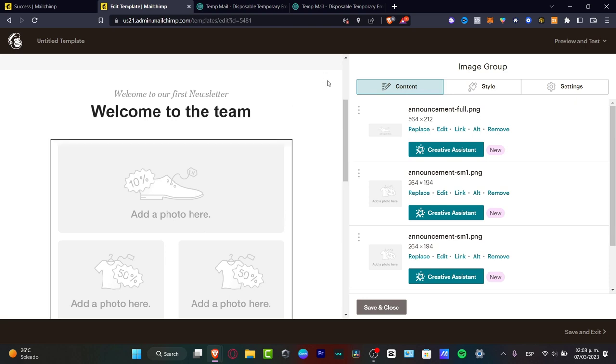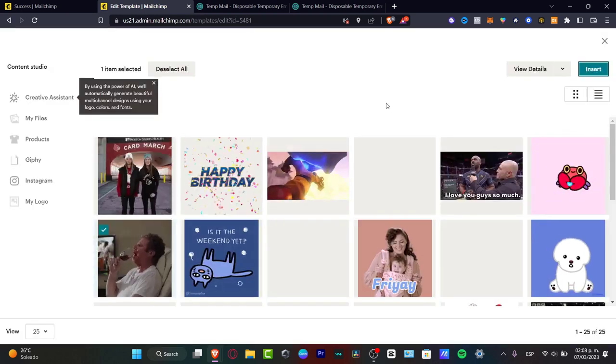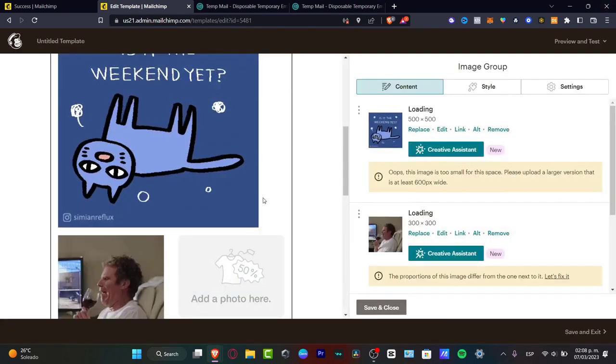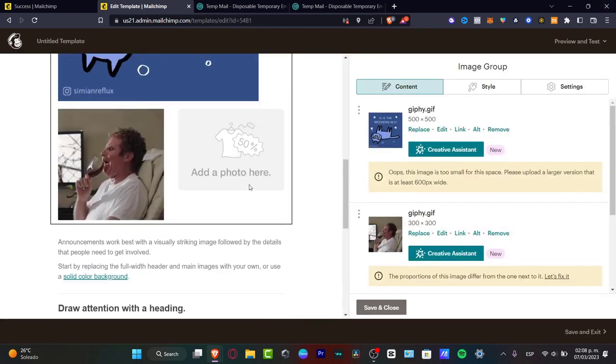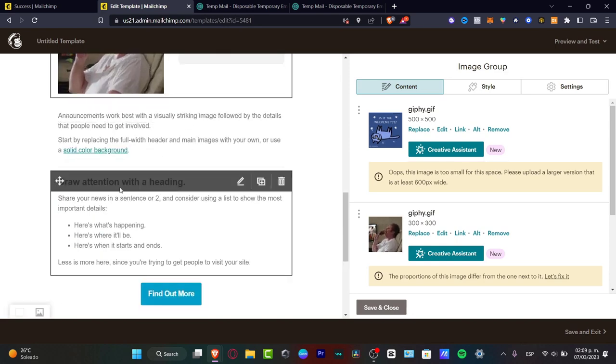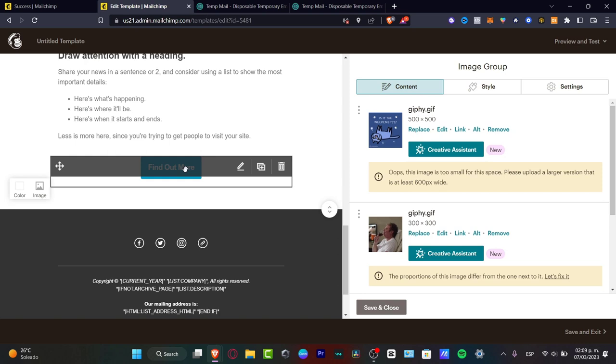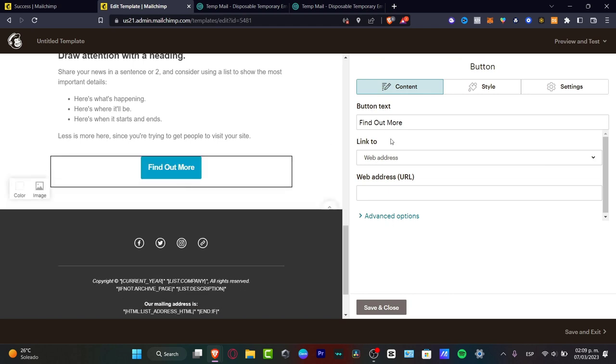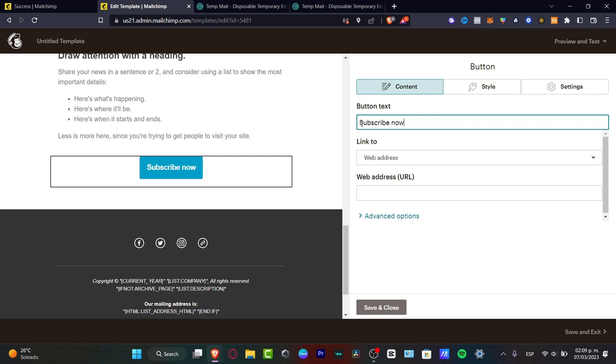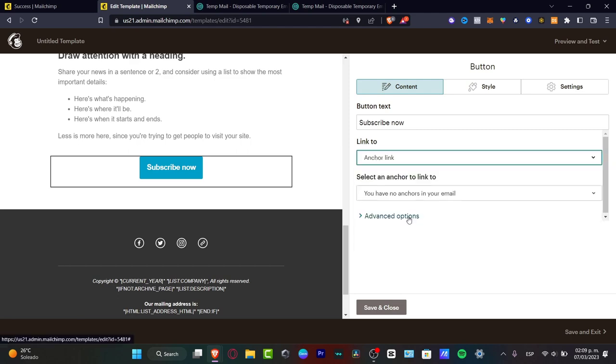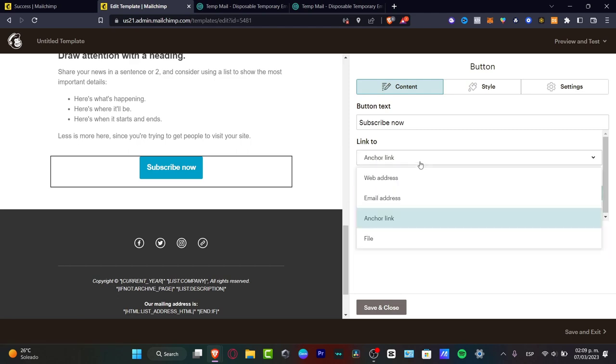So what I want to do instead of this announcement PNG file, I can replace this. And there we go. This is how it's going to be looking, our actual newsletter. So then we have here the announcement, we have the headline, and here's the button. So the button is the last stuff that you wanted to edit. It's like a call to action. So I want to go for find out more. Let's say subscribe now. Linked to, I'm going to go for email address or anchor link. And here's going to be appearing my anchor link.